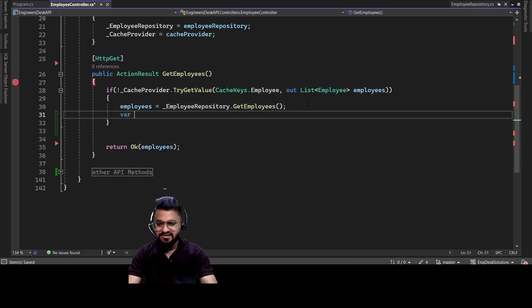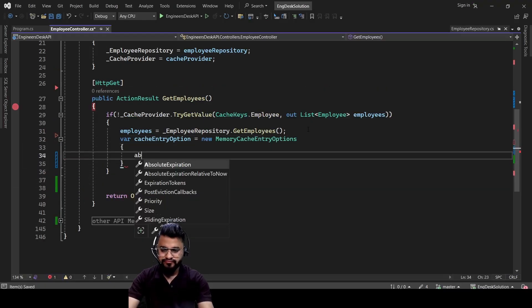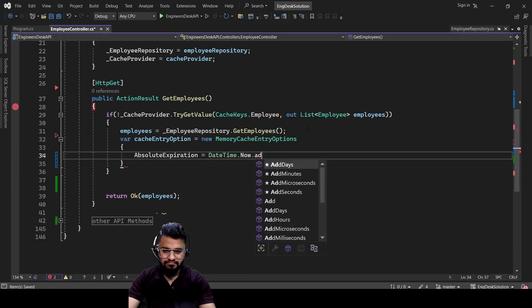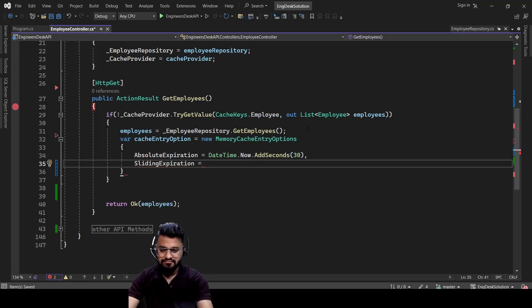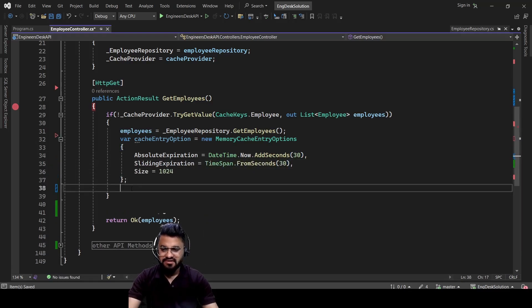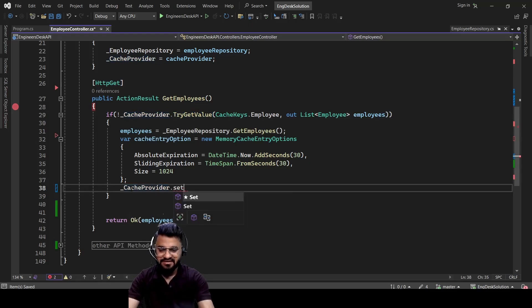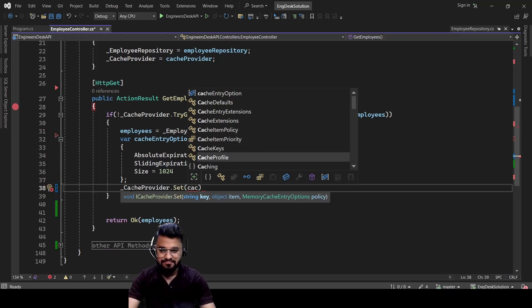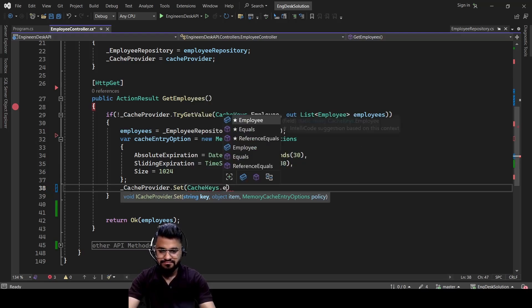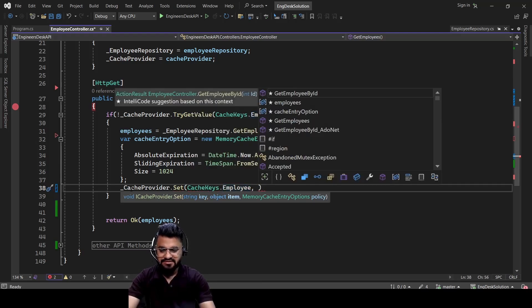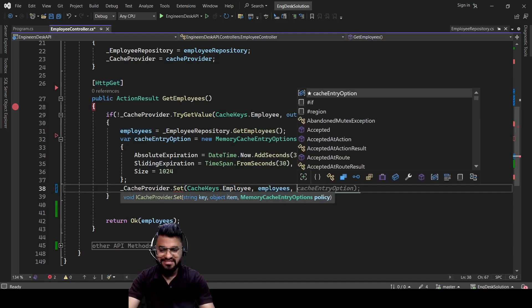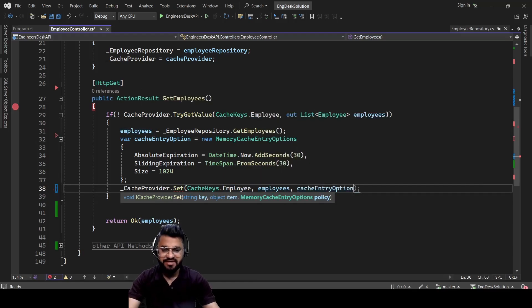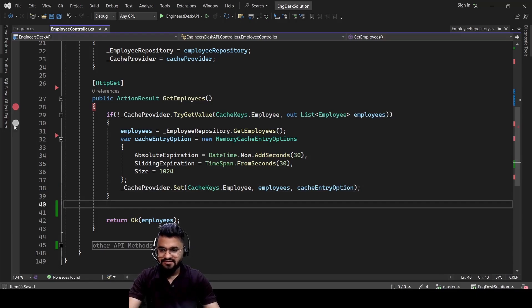Let's create one more variable related to the expiry. So we need to set the cacheProvider with the value. So cacheProvider.Set and then we can pass three parameters. So the first one is going to be your key. Then the result. So result is employees. So we are pushing the result to the cache here. And then this parameter.